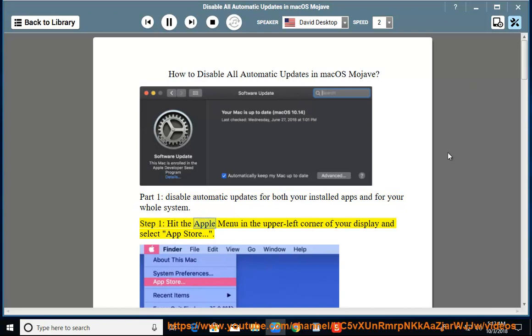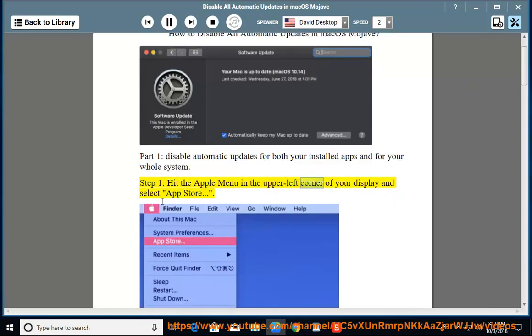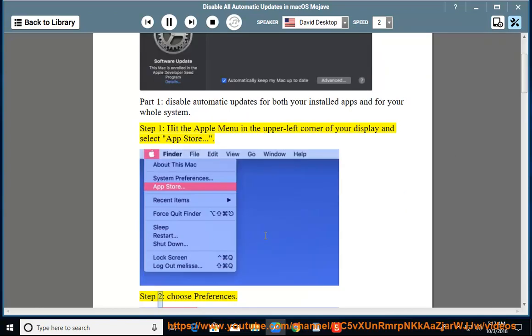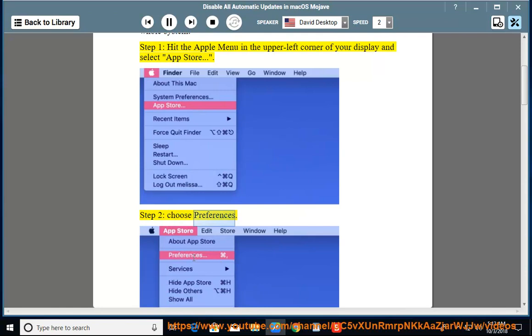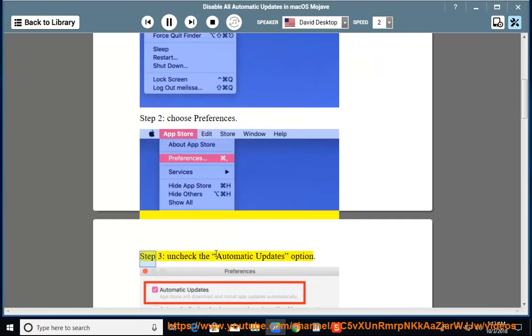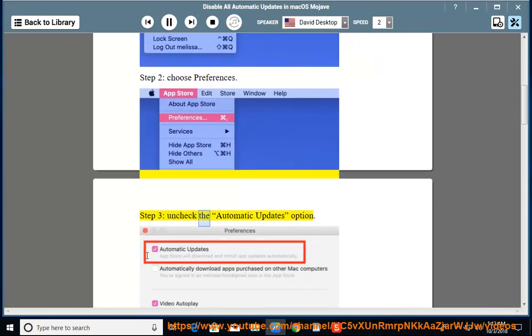Step 1: Hit the Apple menu in the upper left corner of your display and select App Store. Step 2: Choose Preferences. Step 3: Uncheck the Automatic Updates option.